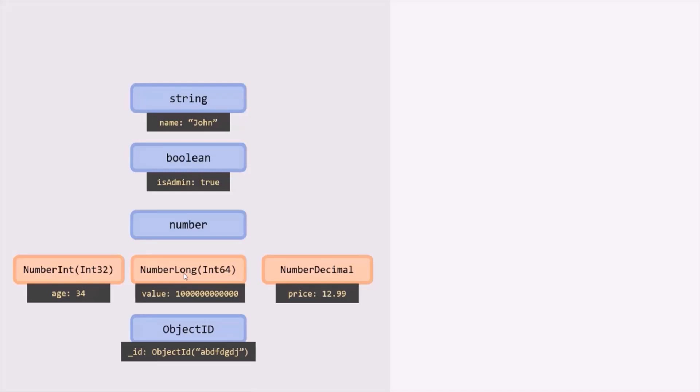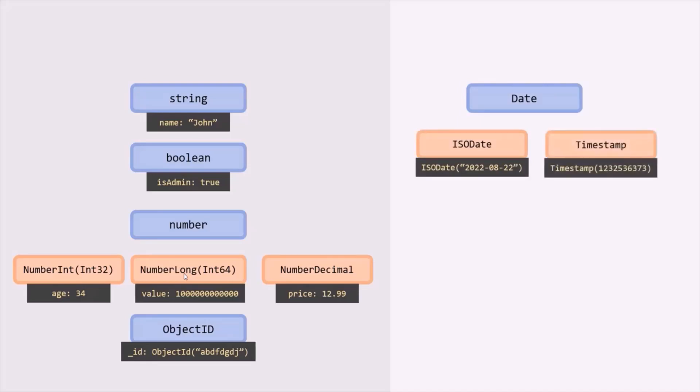Then we also have data types for date. For example, we have this ISODate data type, and there is also a Timestamp type. The Timestamp type is mostly used internally, but you can also use it explicitly. Mostly you will let MongoDB create it for you, and that is also guaranteed to be unique. So even if you create two documents at the same time, they will not have exactly the same timestamp because it will add an ordinal value so that two documents created at the same time respect the order in which the insert command was executed.